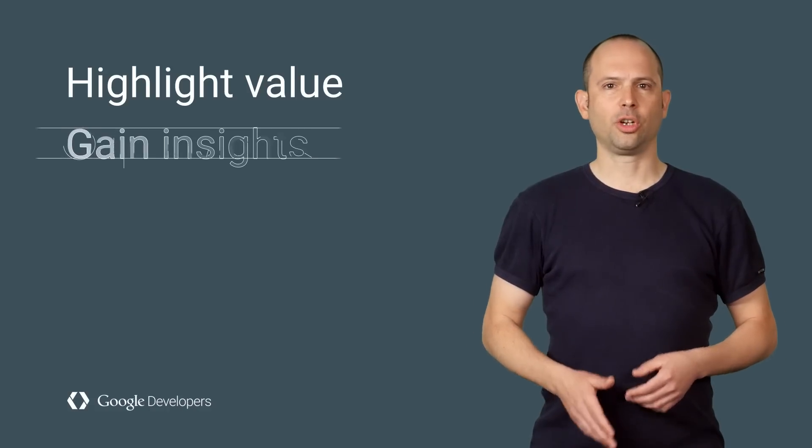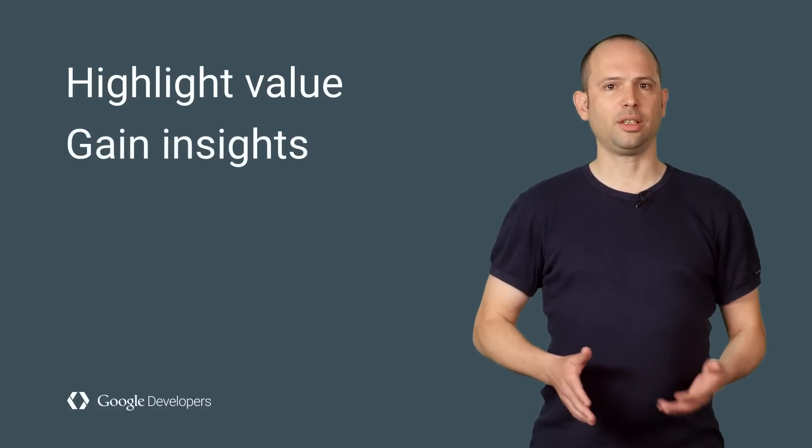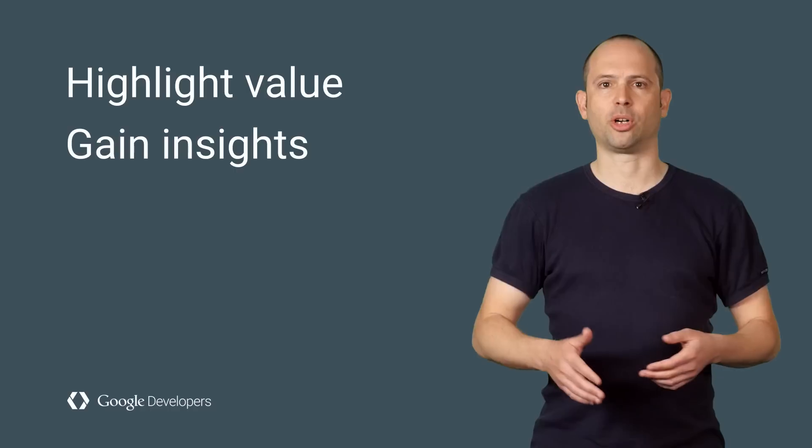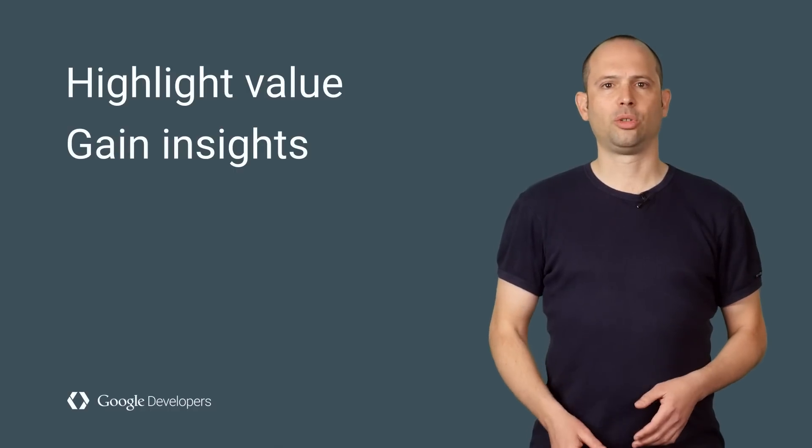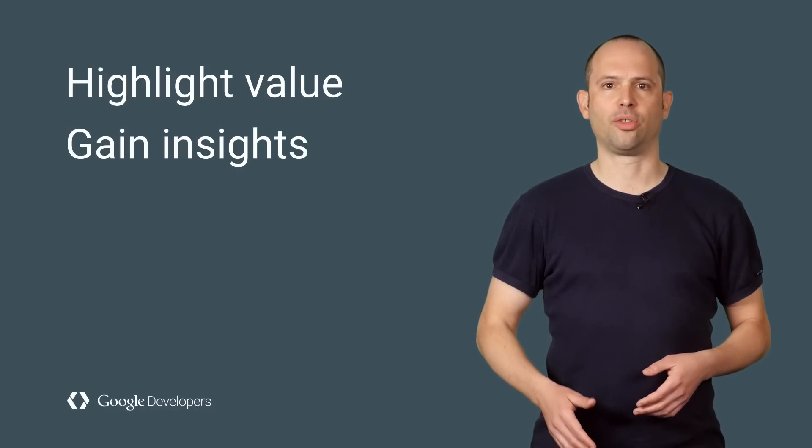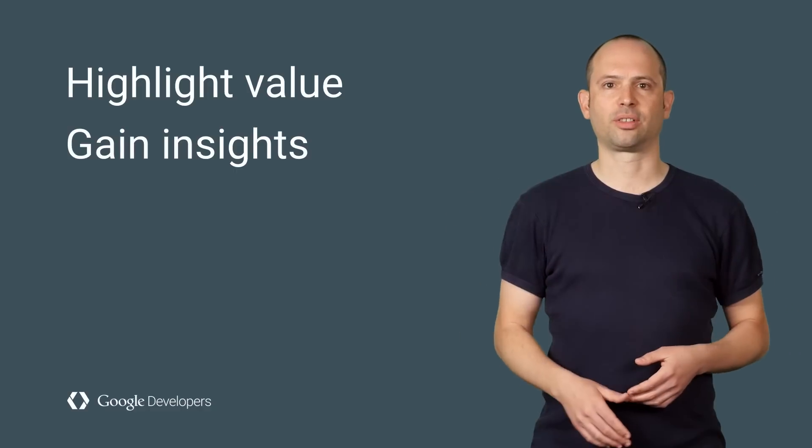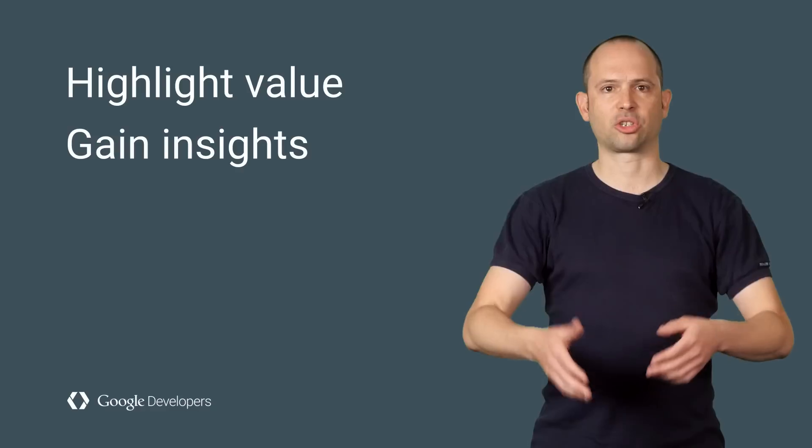You can also use Store Listing experiments to gain insight into users and how they think about your app. For example, do users prefer to think of your game as one with beautiful and realistic graphics, or one with exciting action gameplay.